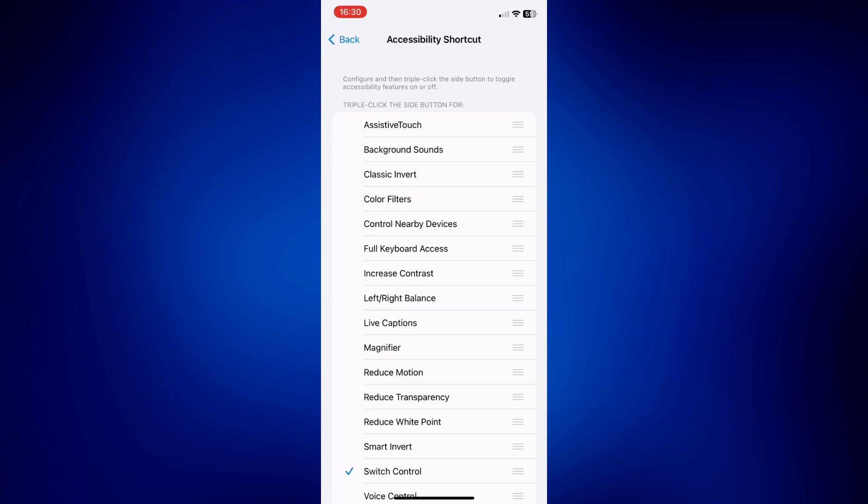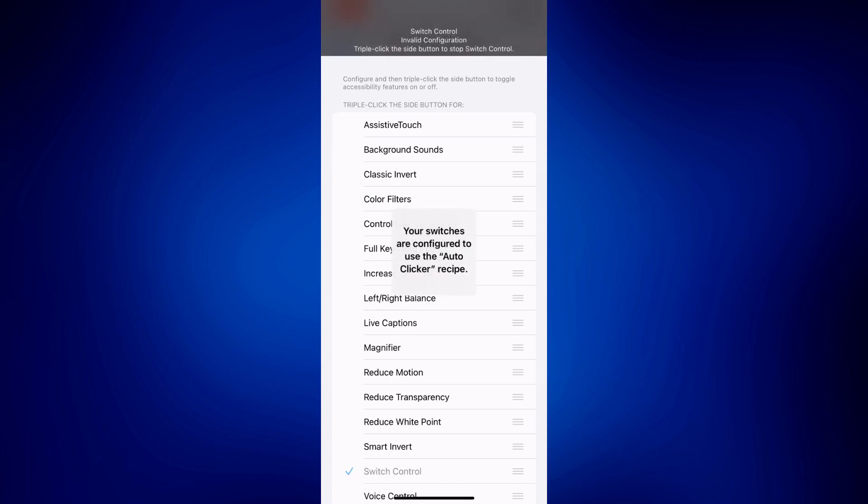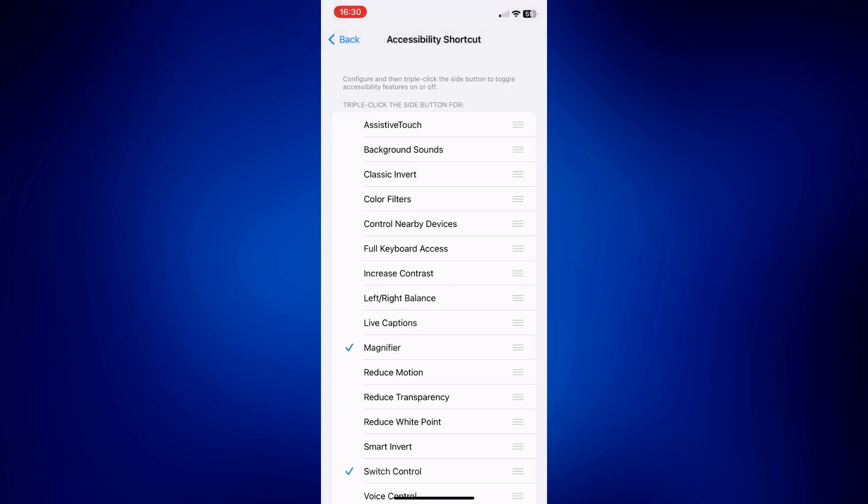But before it actually launches, you should see a pop-up message saying your switches are configured to use the Auto Clicker recipe. And once you see that, all you need to do is tap the screen and then your iPhone will automatically tap accordingly to the gesture or recipe that you created earlier.